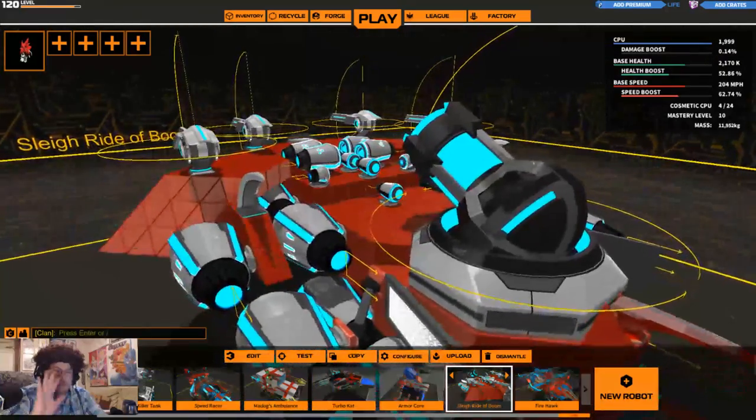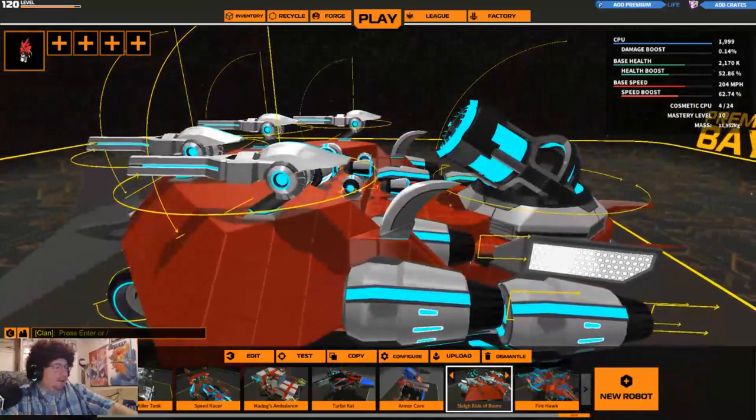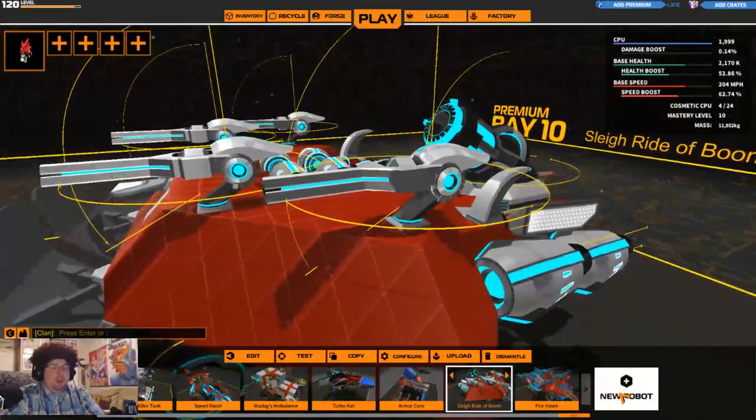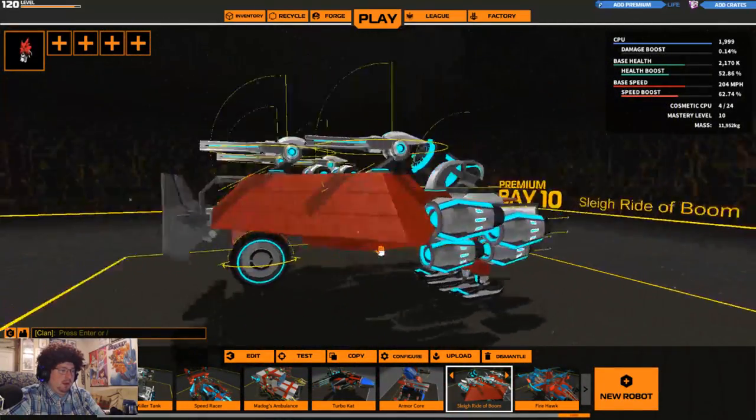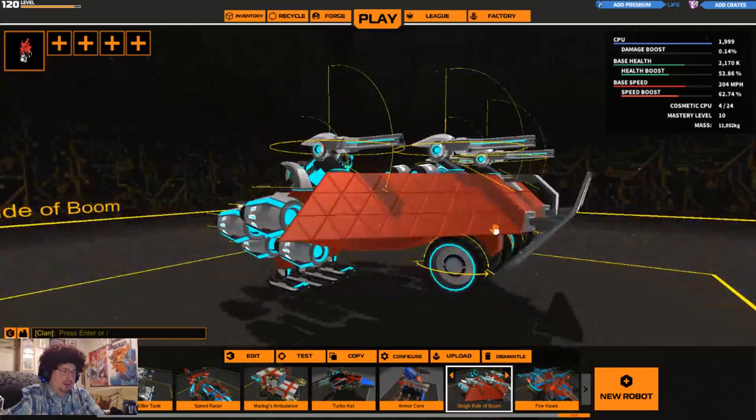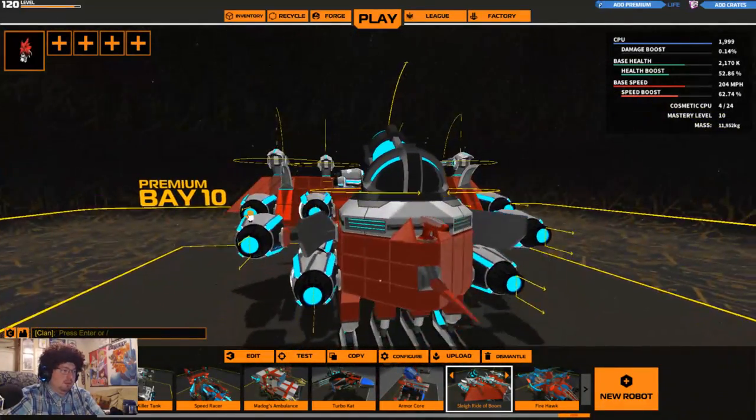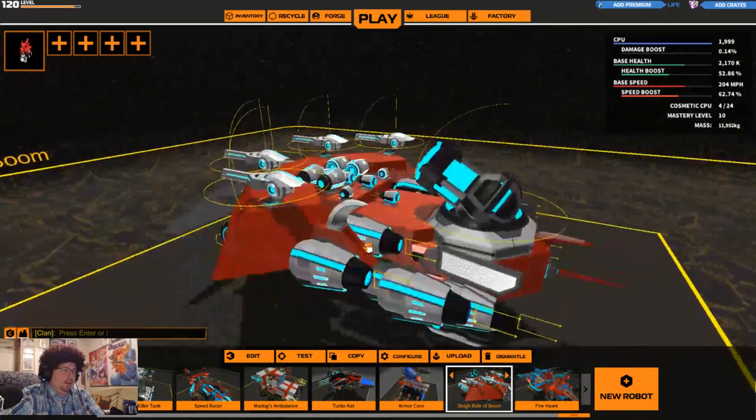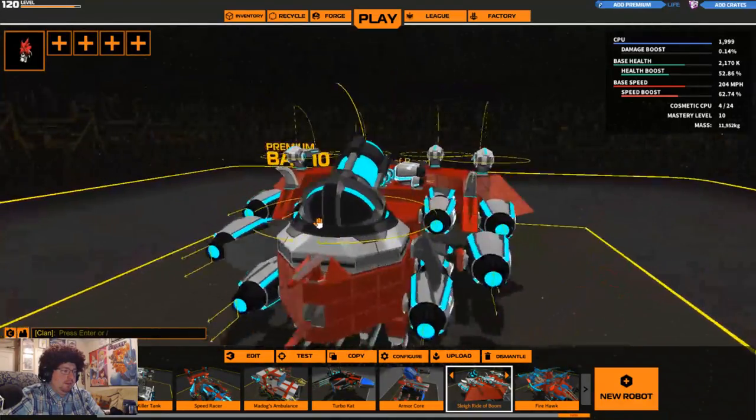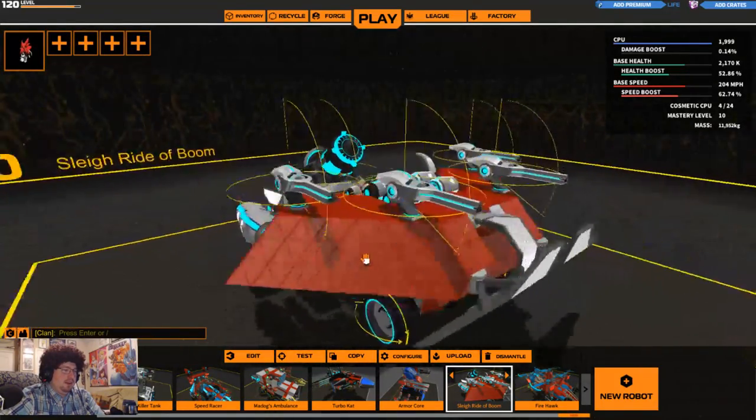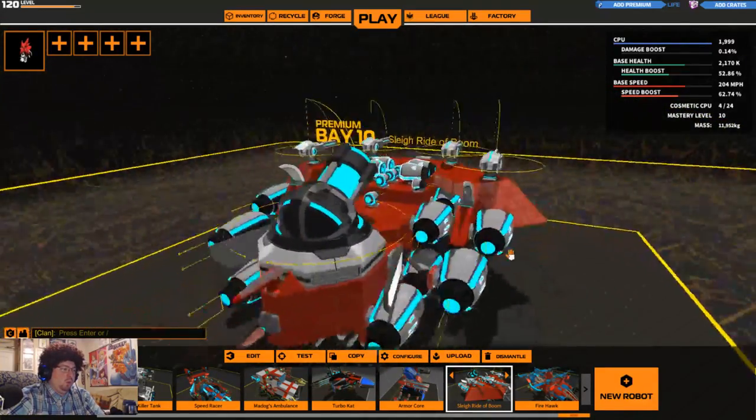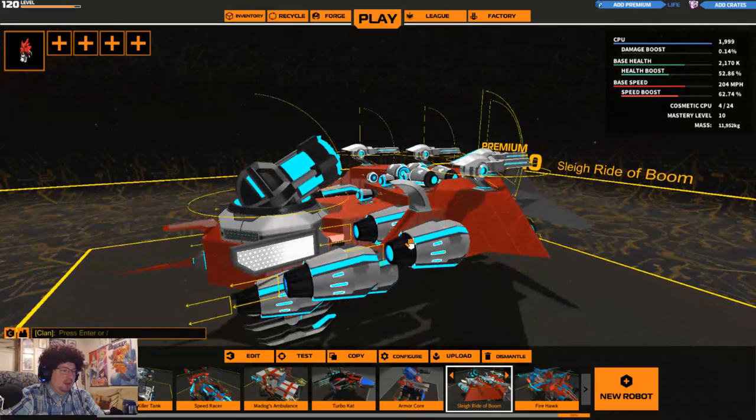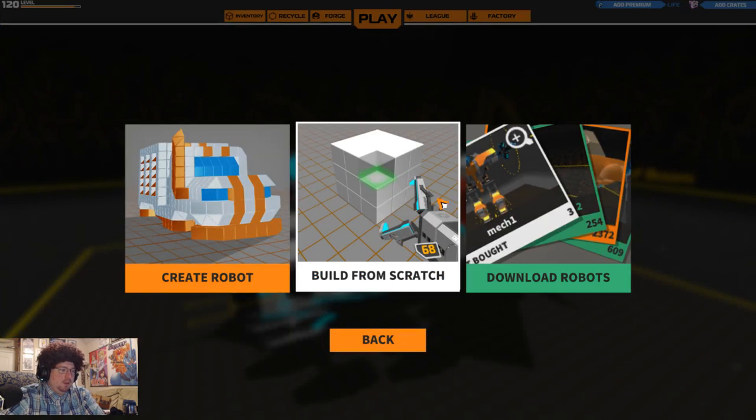How's it going guys? Mad Dog here. Let's get into the next crazy creation I want to create. As you can see, this is our Sled of Boom that we created the last episode. We had some slight modifications to it, it works pretty well now. I want to do a better ski type vehicle, but I need to do some research on what you need to make this thing go the way you want it to go. But for now, let's go ahead and select that new robot and we're going to build from scratch.